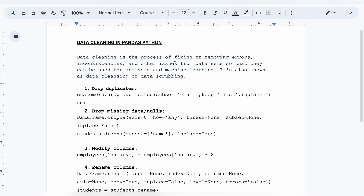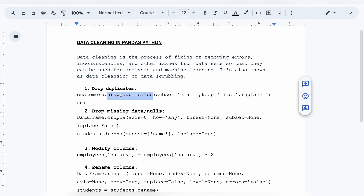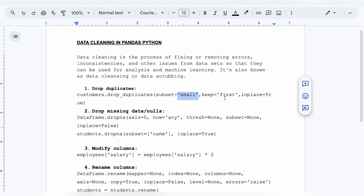The first function is `drop_duplicates`. This function is used to drop duplicates if your data has a lot of duplicate values. The syntax is: `customers.drop_duplicates(subset='column_name', keep='first')`. Here, `customers` is the data frame name, `subset` is the column that has duplicate values, and `keep='first'` means if there are multiple duplicates in the email column, we will only keep the first record.